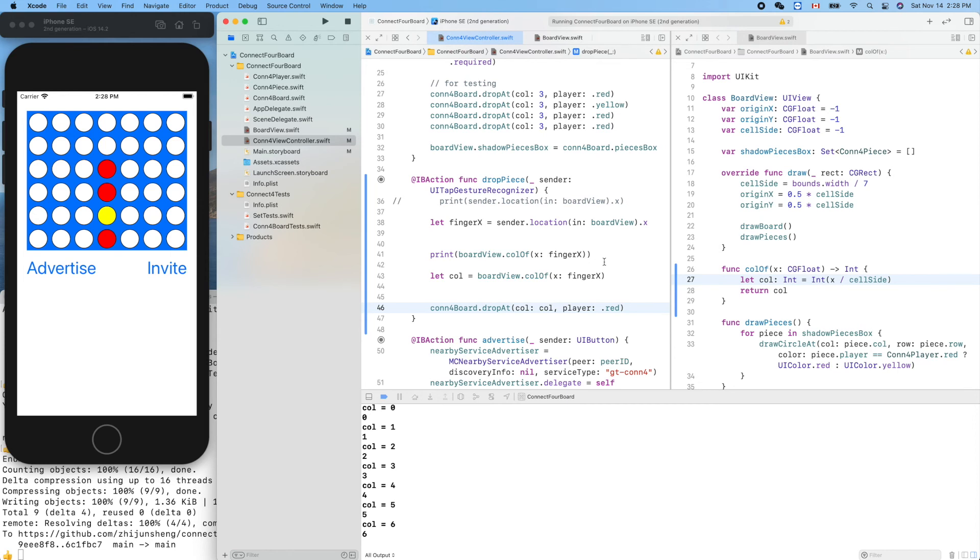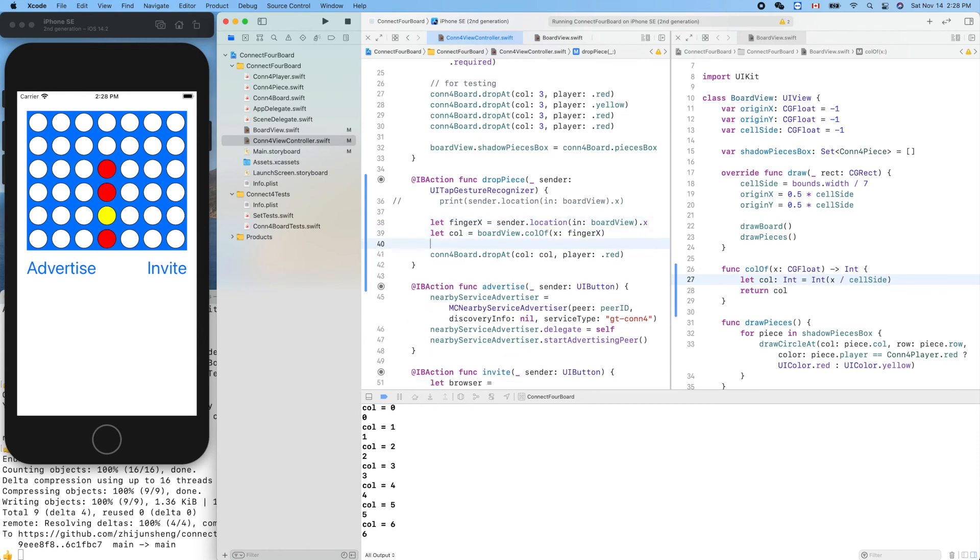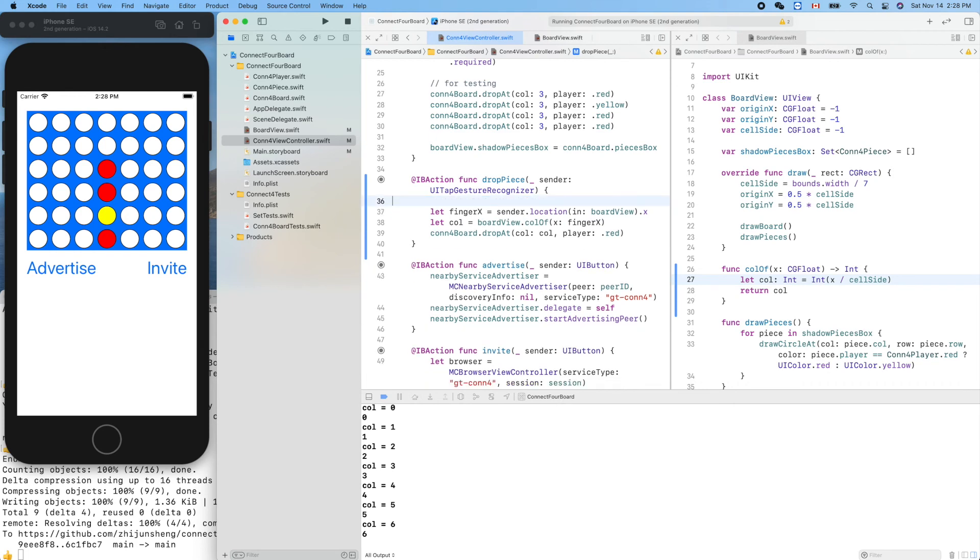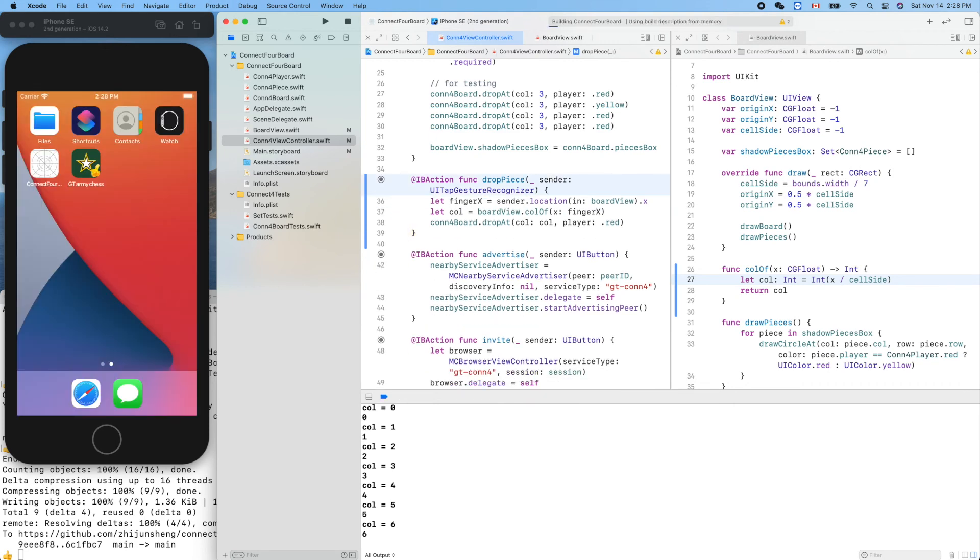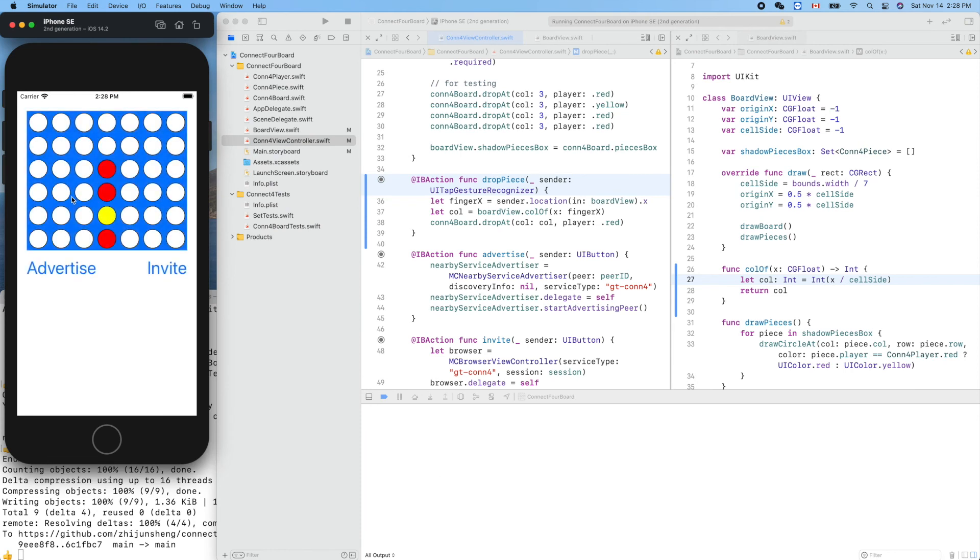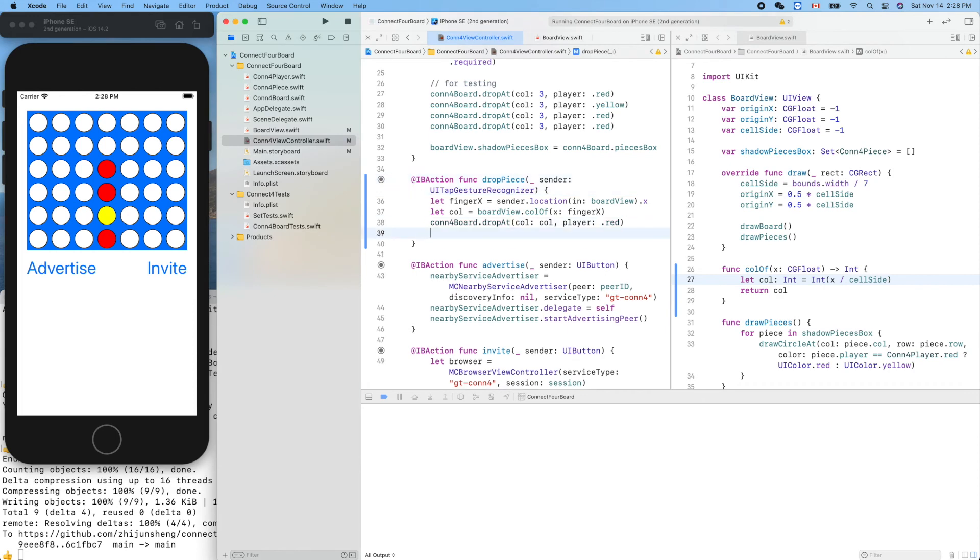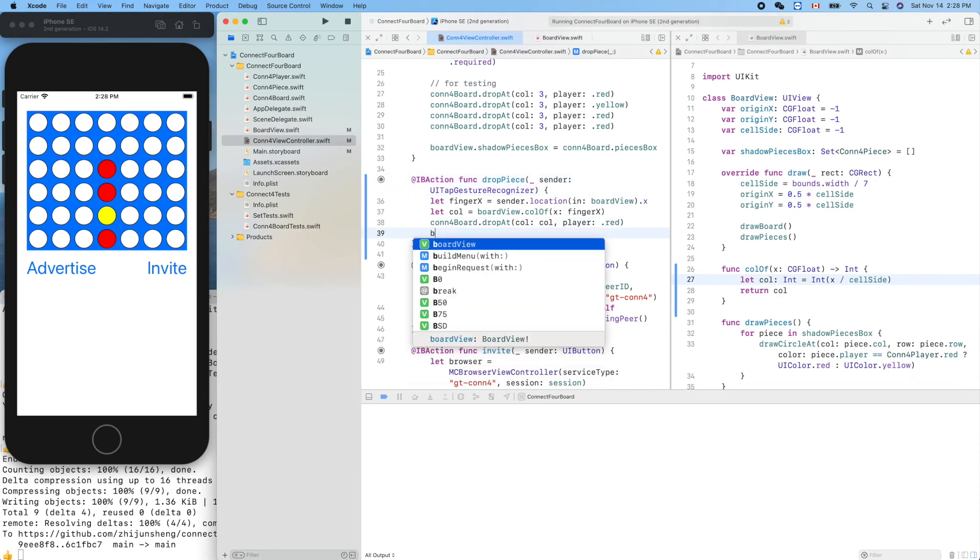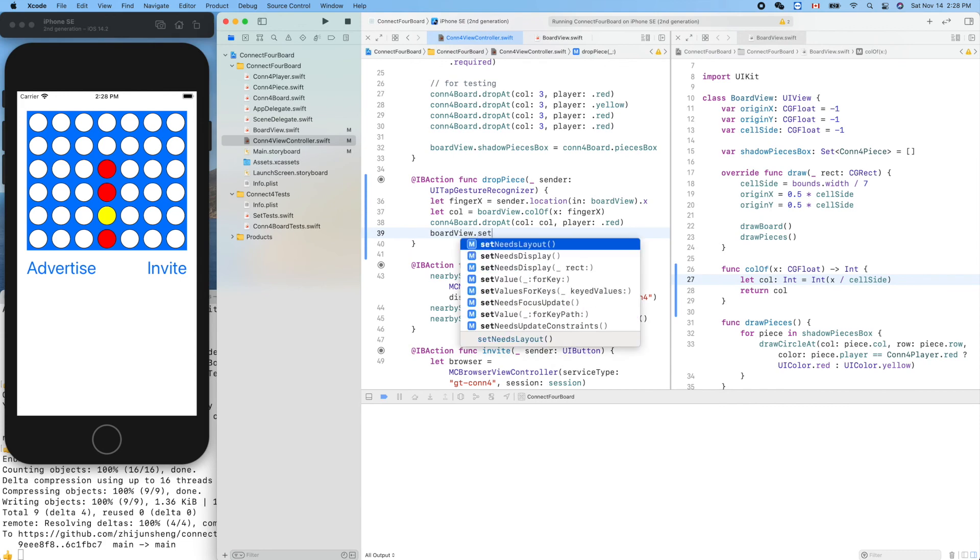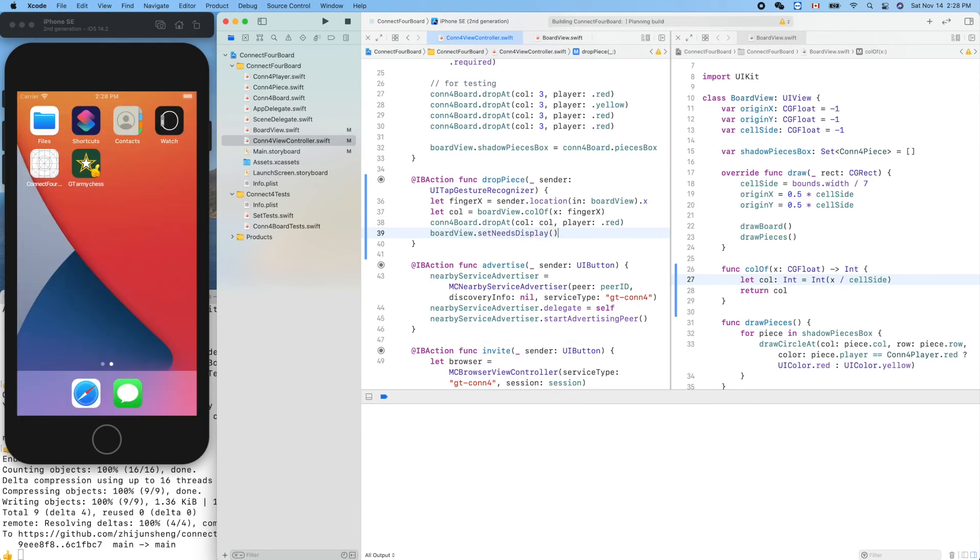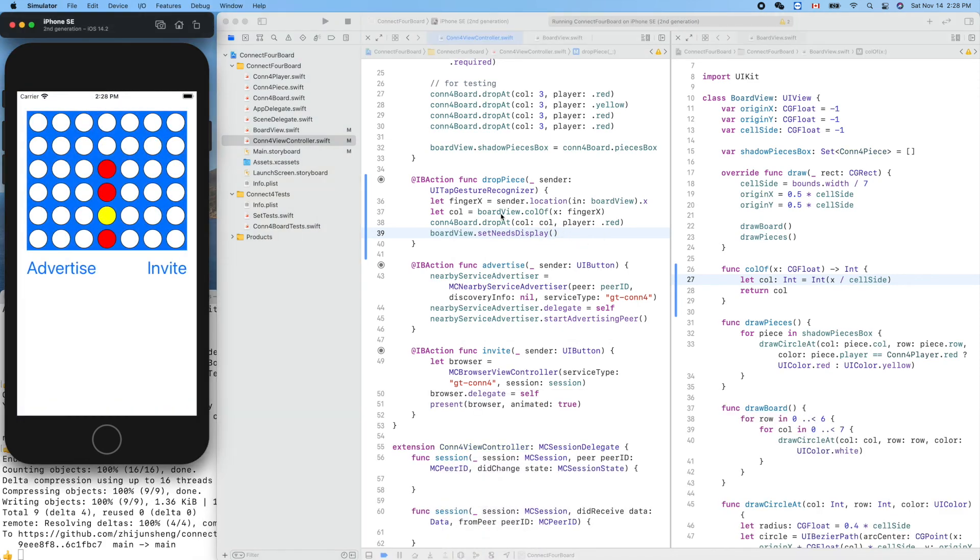Hopefully everything will work as expected. Run it. Nothing happened - we forgot to repaint, right? Board view dot setNeedsDisplay, the second one. Run it. After we change the board we need to repaint it.